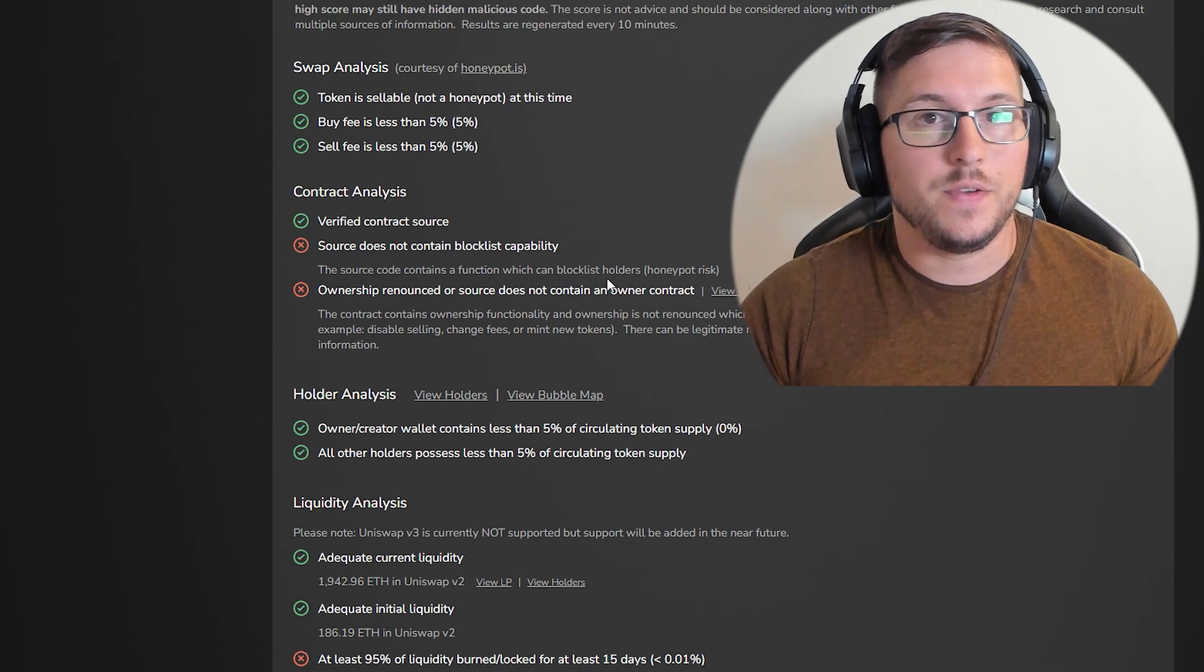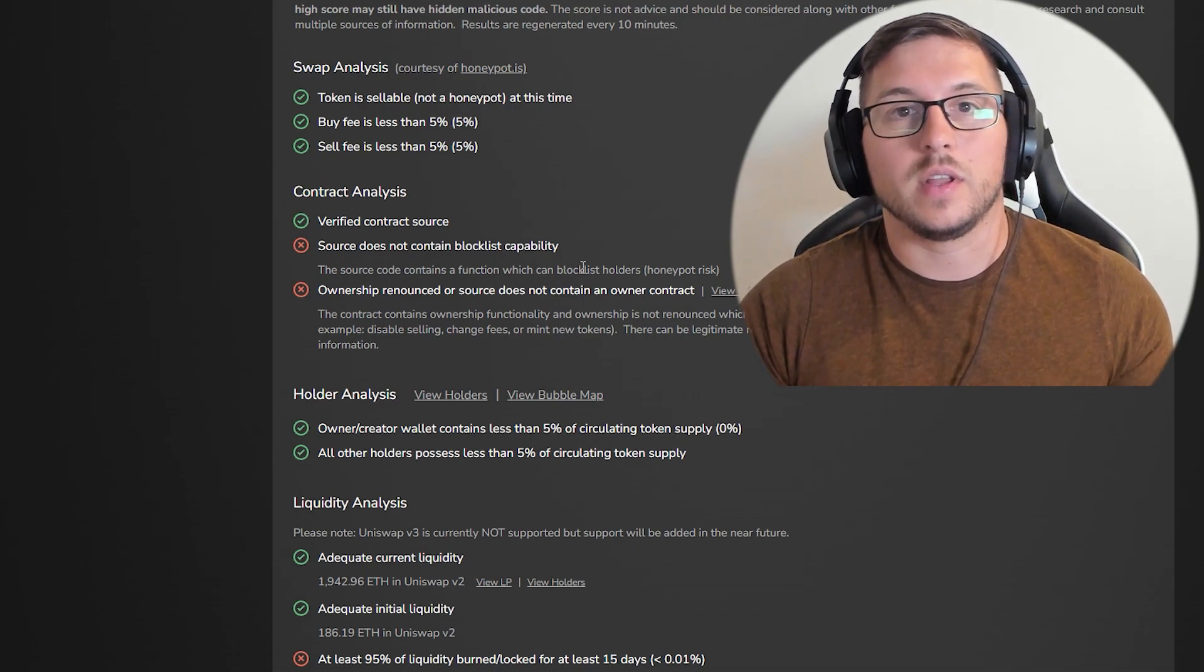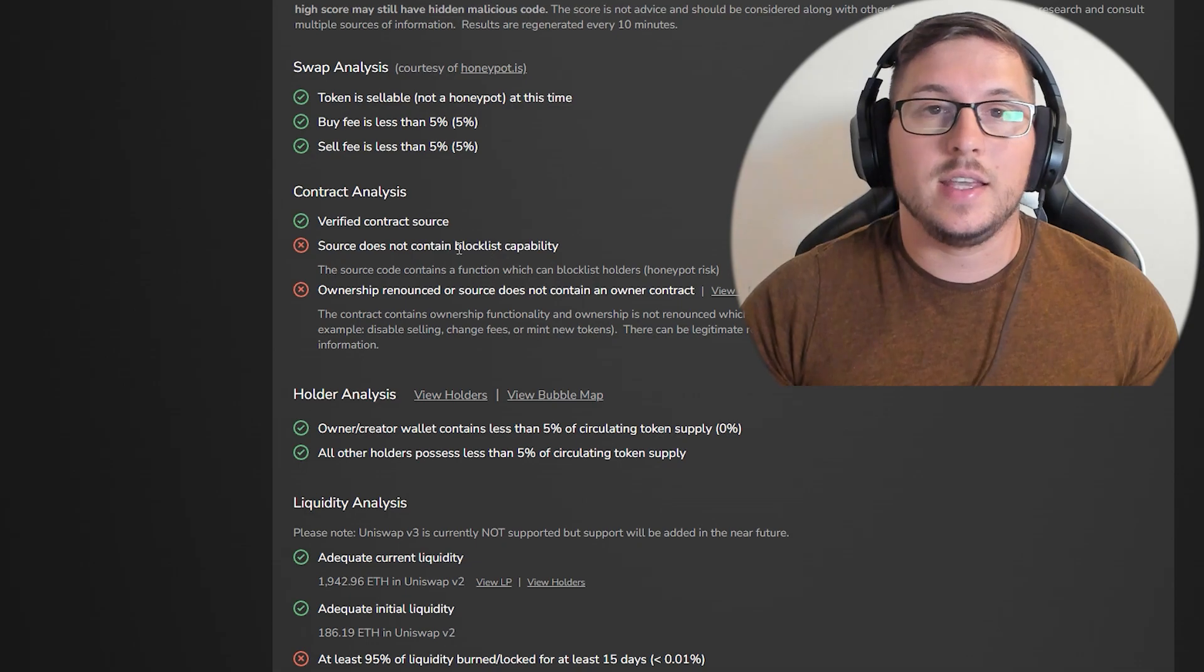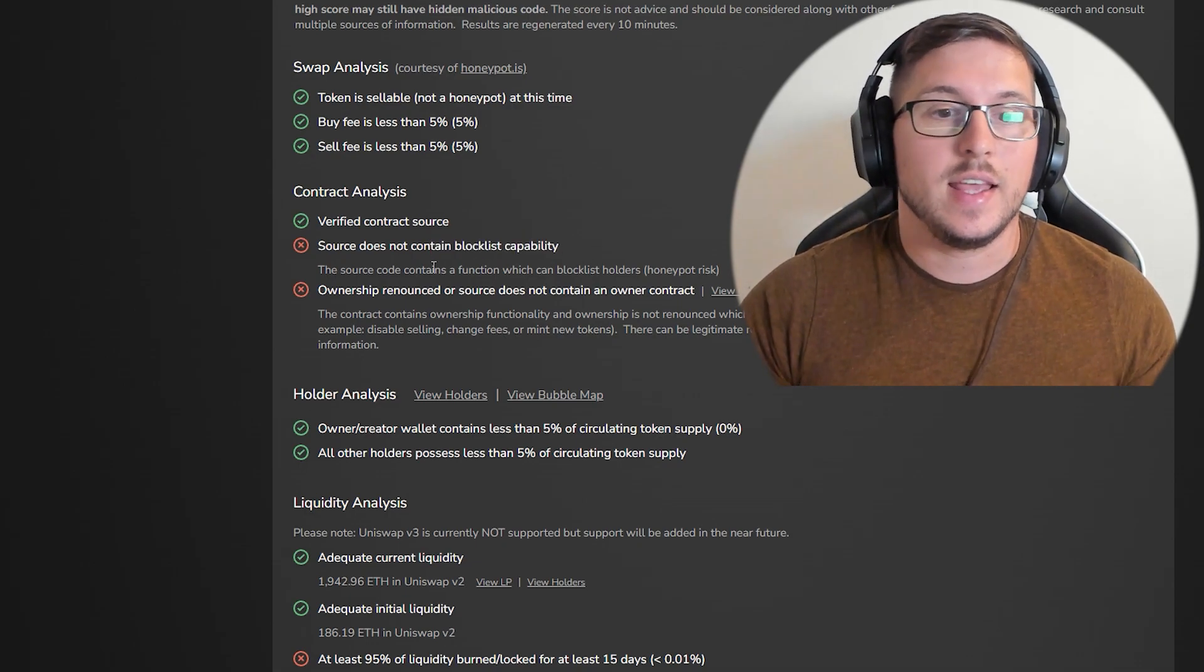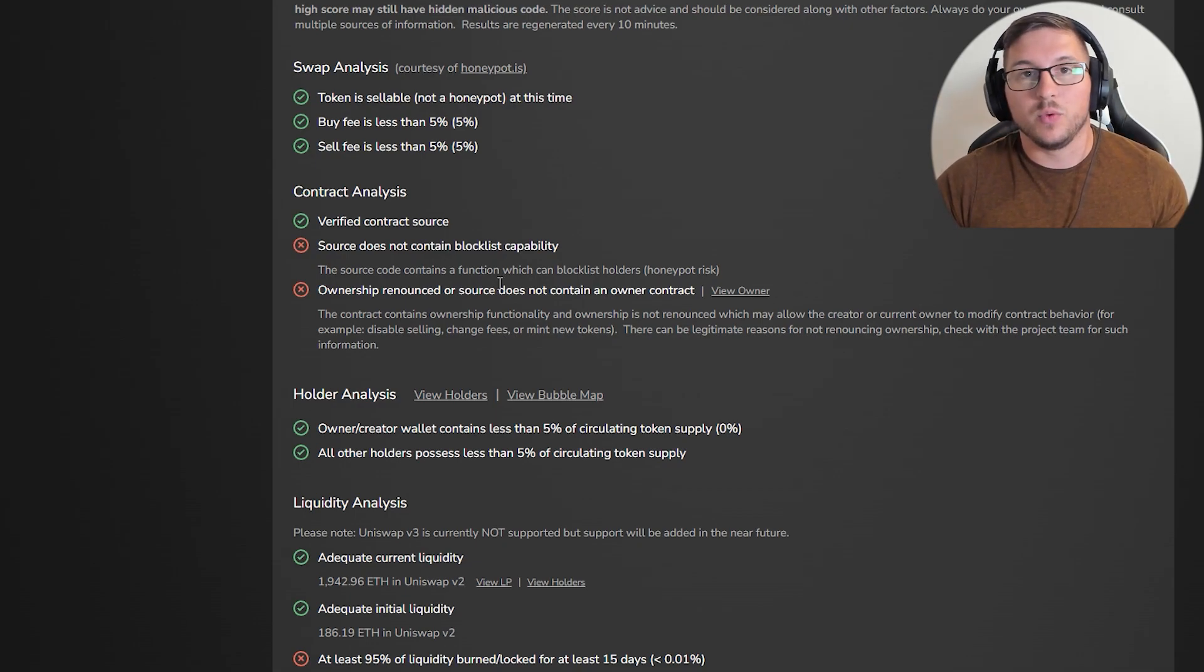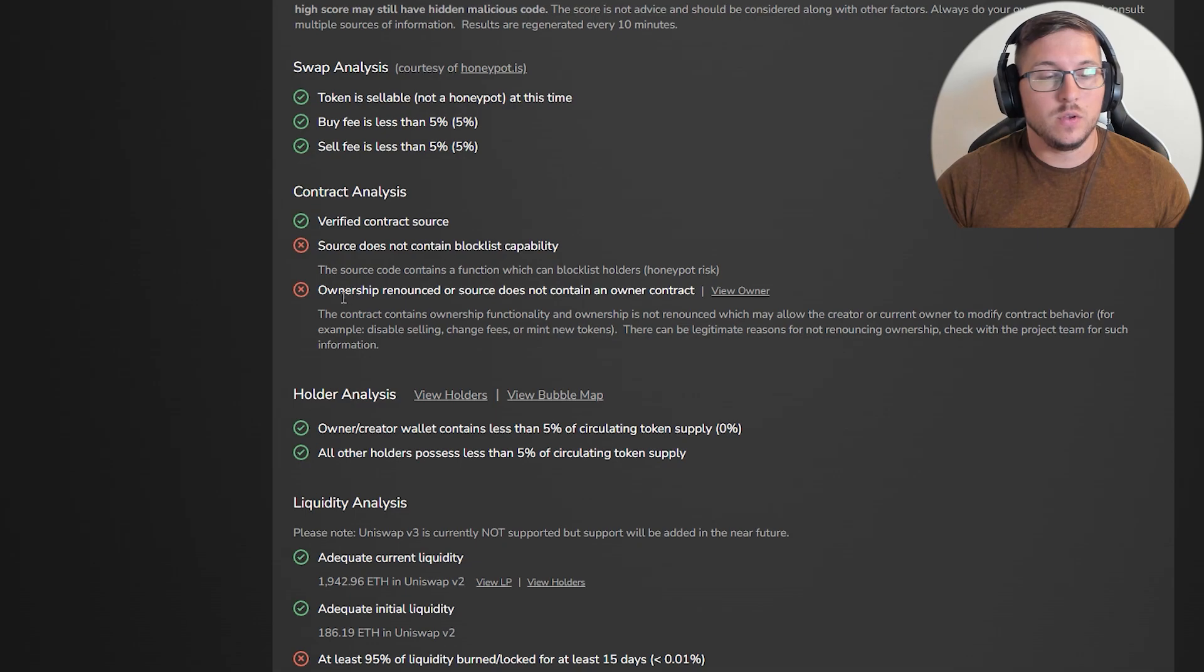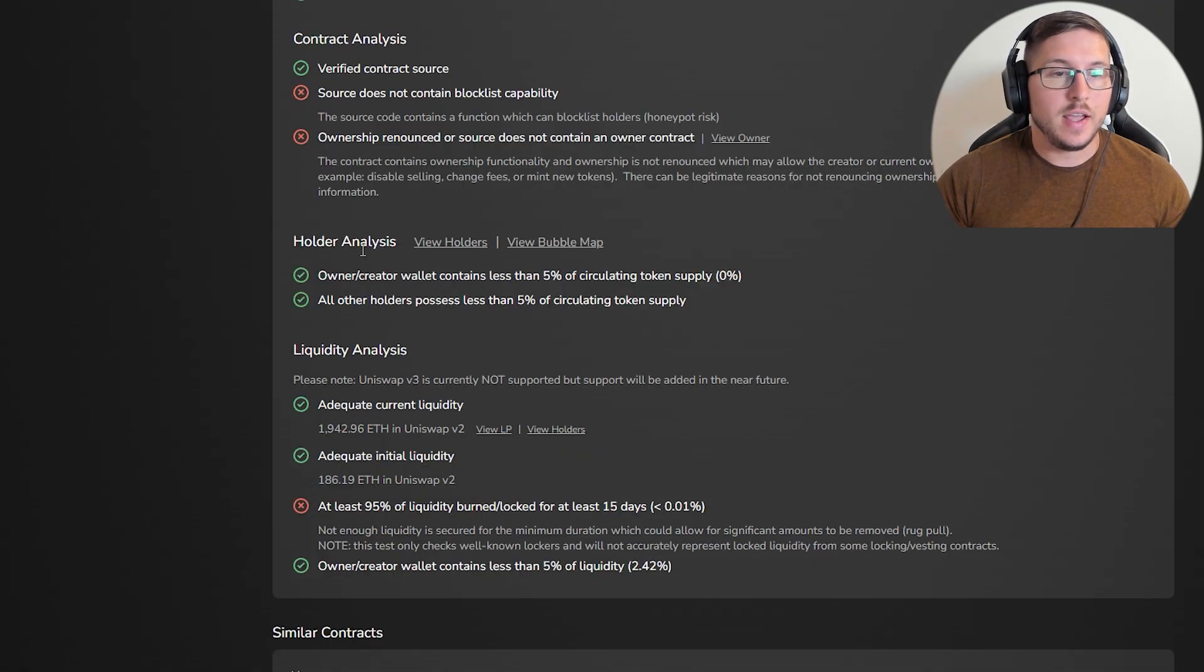If they have liquidity locked for, say, one year, they can still freeze the trades. Then after one year when no one can sell, they just remove liquidity because the lock is done. You need to be extremely careful.